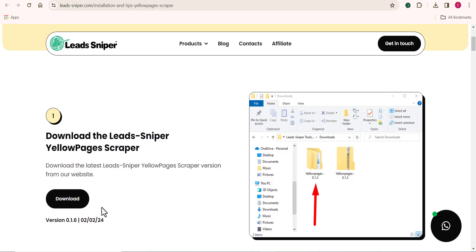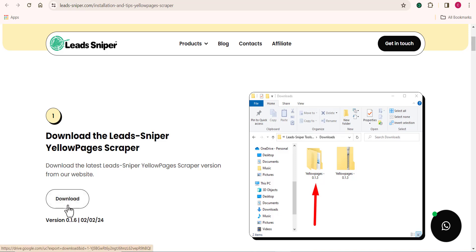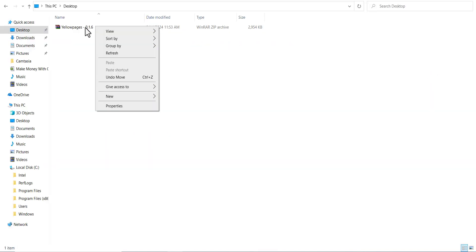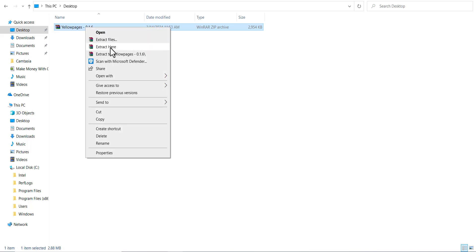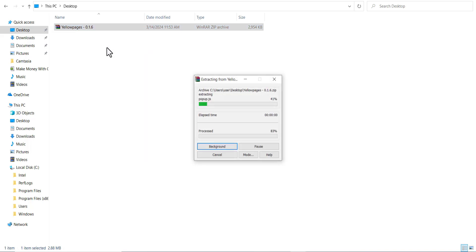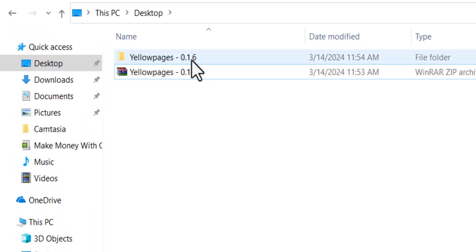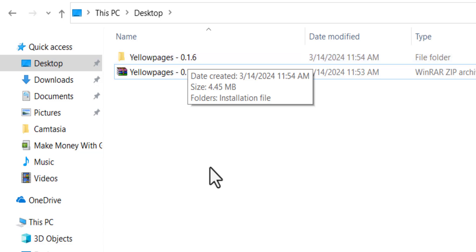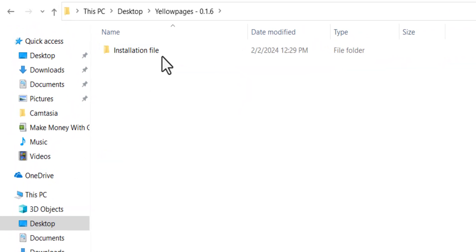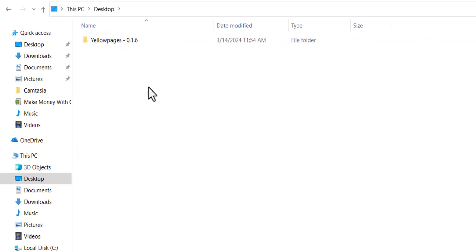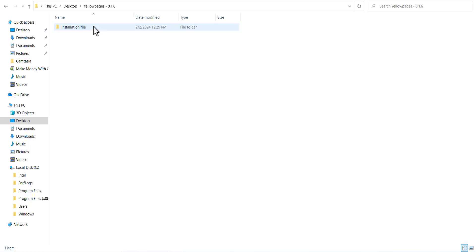Click on the Download button to download the latest version of this tool. Once the YellowPage scraper tool is downloaded, you can see it's been saved as a zip file. What we need to do now is extract it — click on Extract to get the real extension file. You can see that we now have the original file for the software, which contains the installation file of the YellowPage scraper.